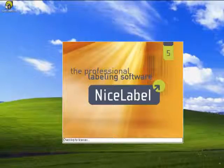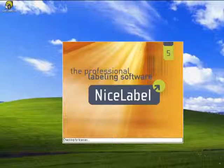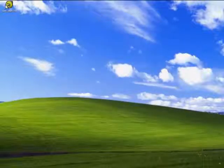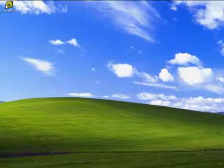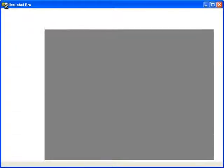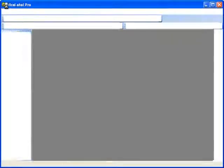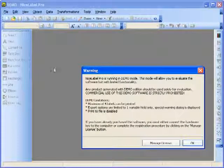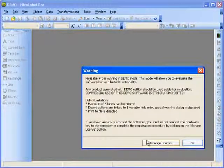When the warning box comes up, it will tell us that we are in Demo mode. So it gives us the option to activate the software. I want to click on Manage License.